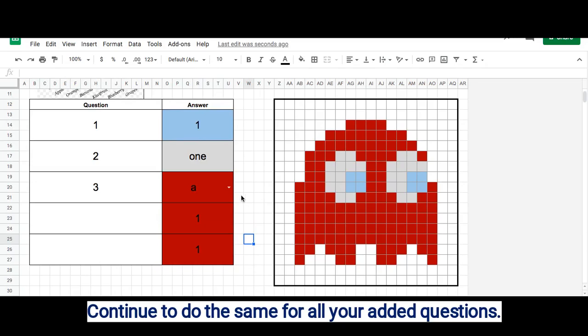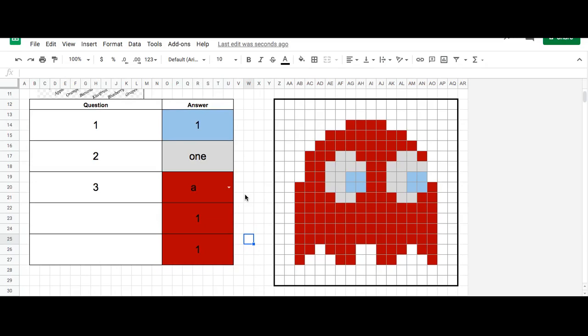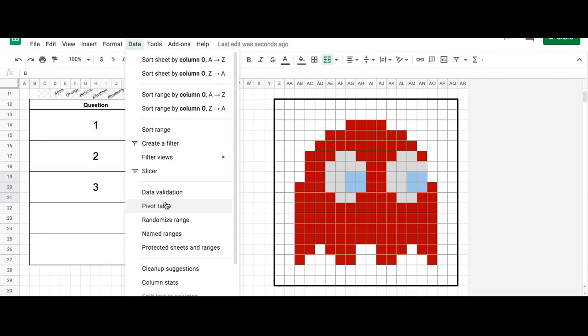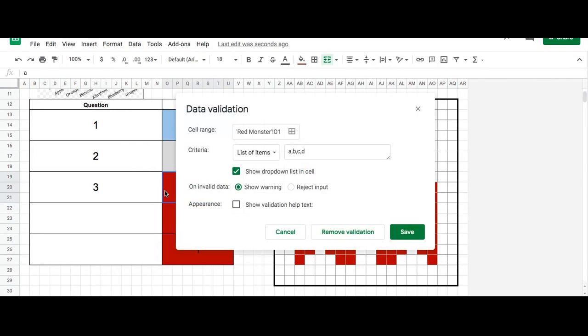If you ever want to change your mind and delete the data validation, you just click on the box, go to Data, Data Validation, and then click Remove Validation.